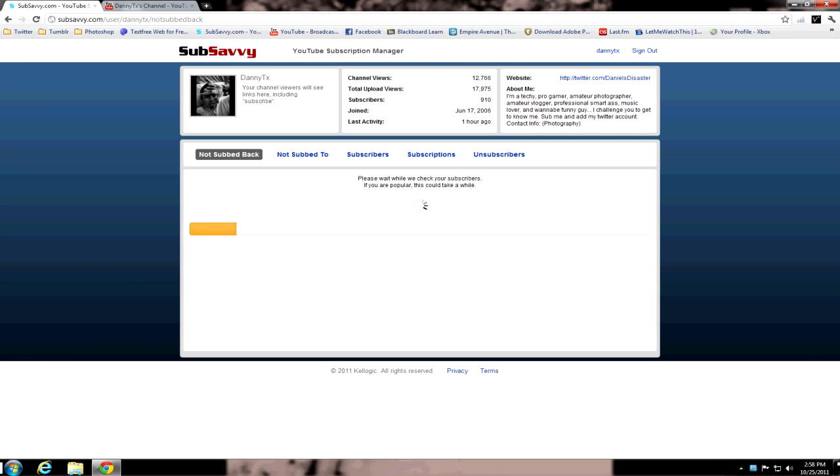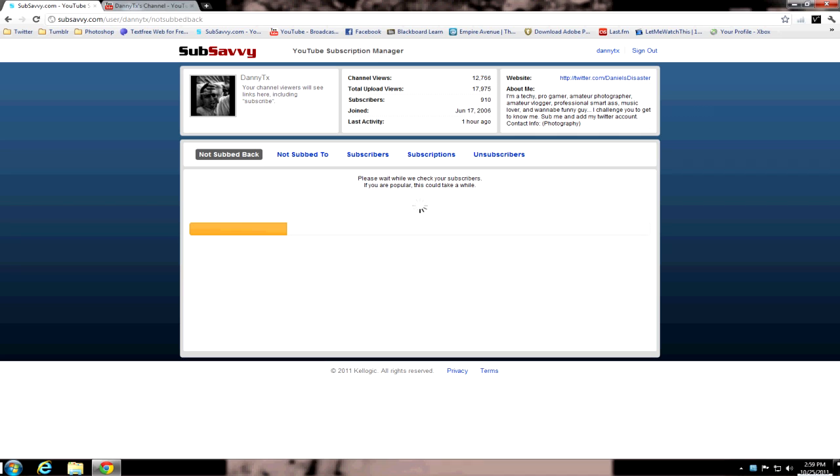Now as you can tell, it's already checking on your subscribers. Now it does take a while, depending on how many subscribers you actually have. But we'll check to see how this works in just a minute. Let me close this down. My internet's been completely messed up for the past couple days. I'm working on that myself, so bear with me.